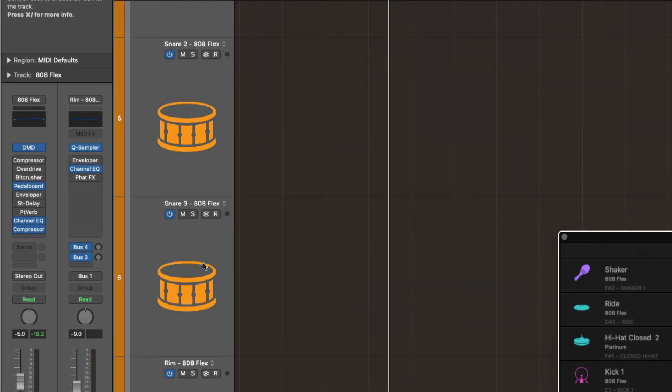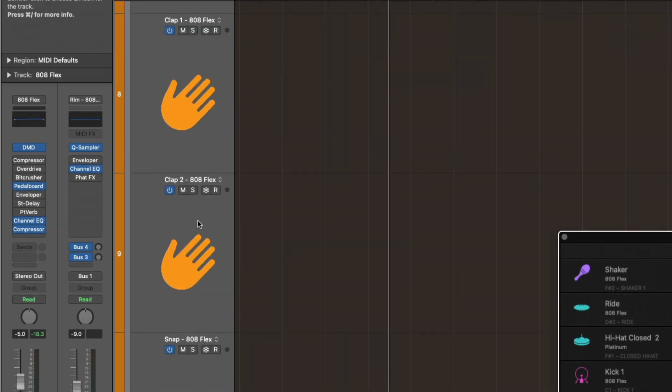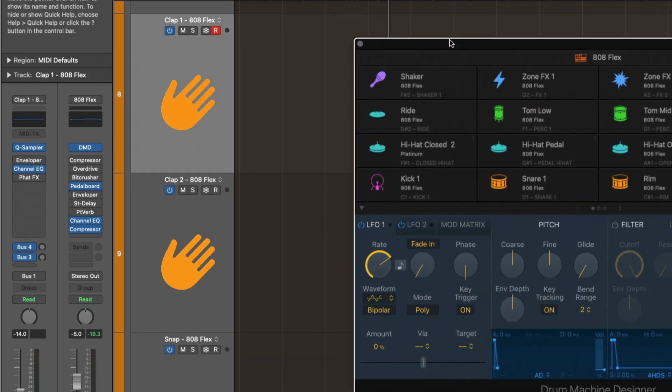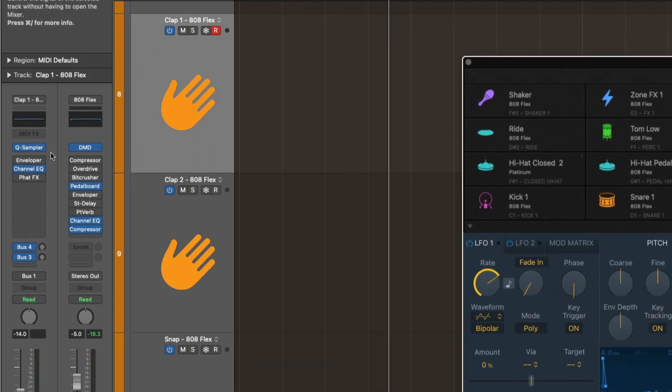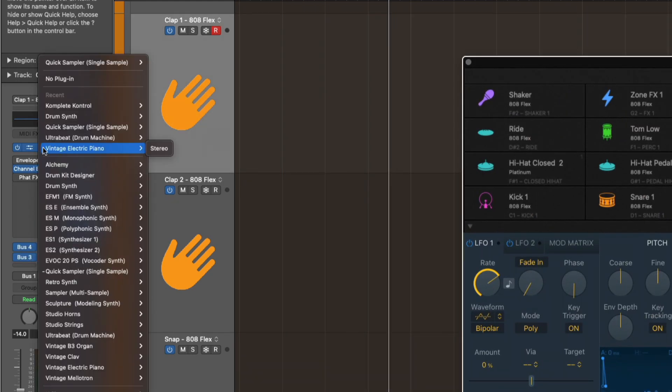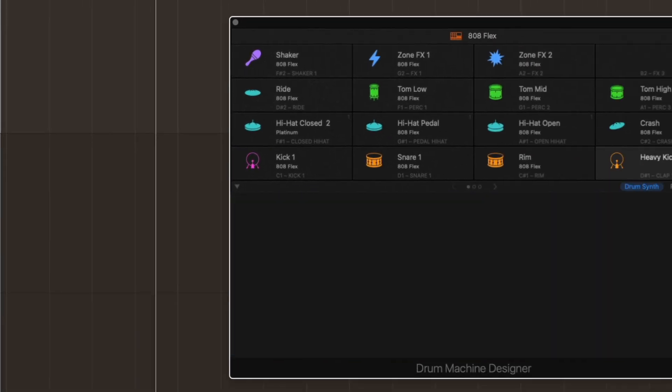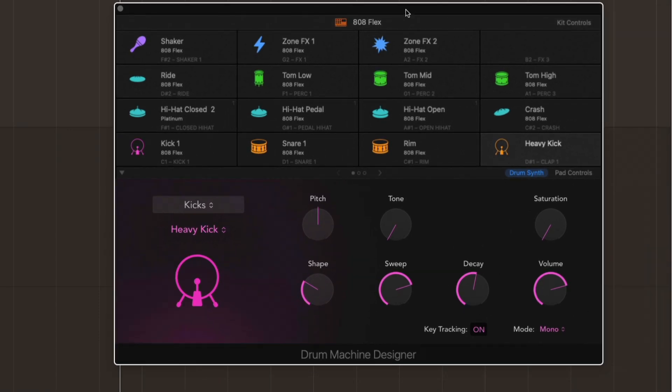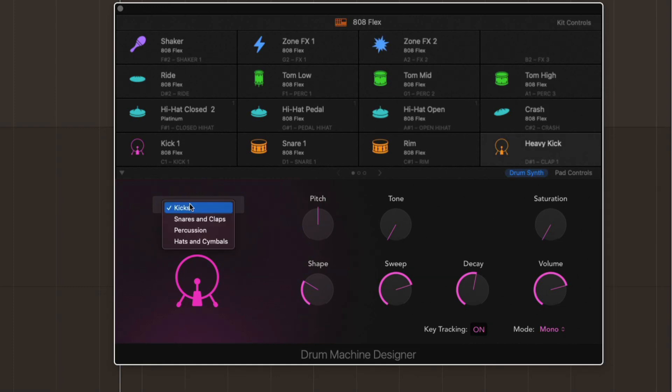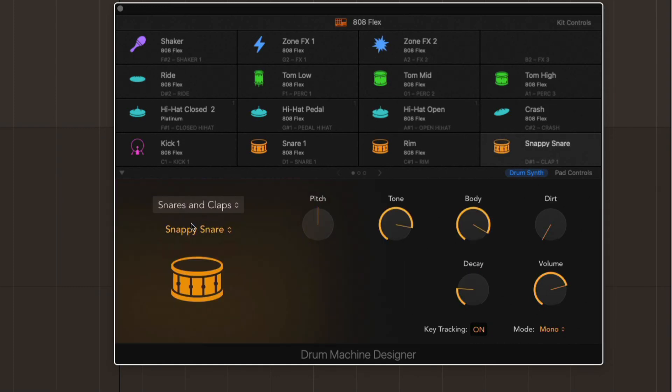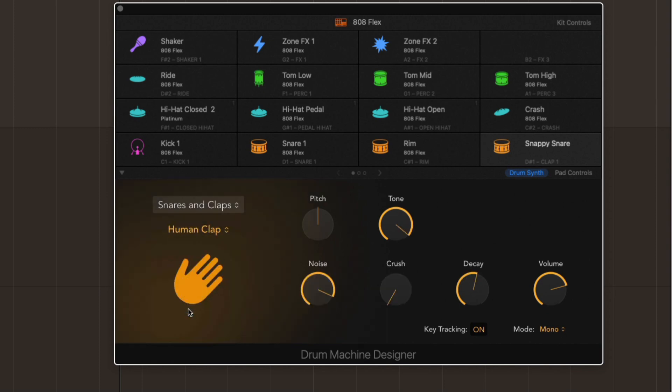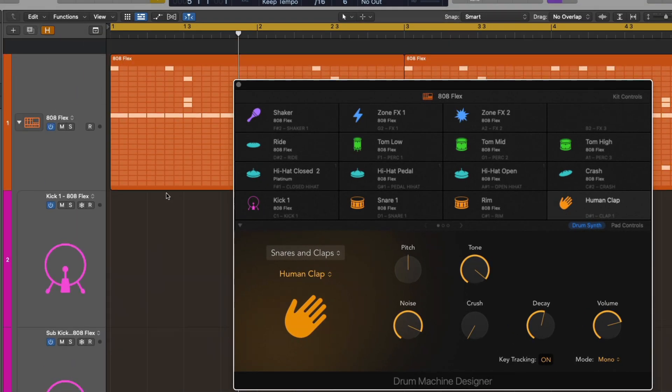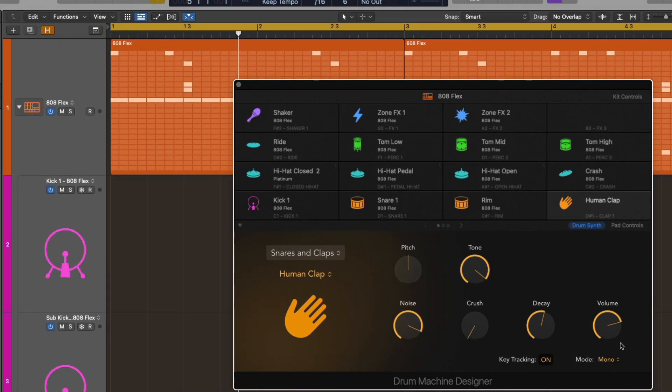Let's do that right now. I'm going to navigate to my clap here and bring up Drum Machine Designer. I'm going to swap Quick Sampler for Drum Synth, which is also a relatively new instrument since 10.5. Immediately for that pad, Drum Machine Designer has been updated for Drum Synth's parameters. Drum Synth, by default, loads up the kicks, but we're just going to navigate down here to Snares and Claps and find the human clap here.